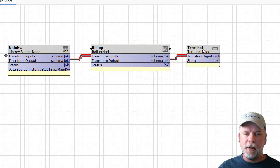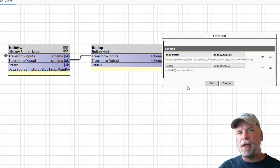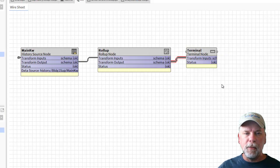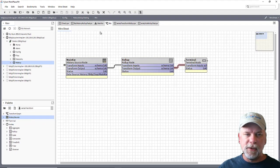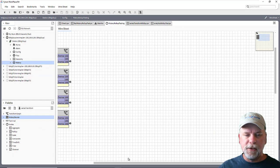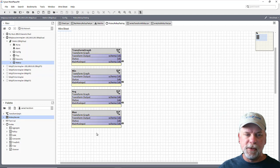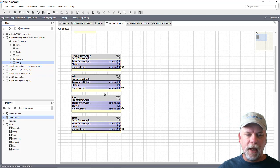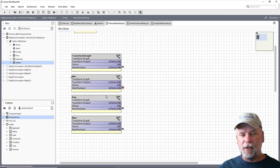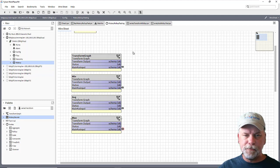When I look at the terminal node you can see the schema has the timestamp and the value which is what the web chart is expecting. What I ended up doing was just creating three individual series transforms here and this one does the min function, this does the average, and then the max function.